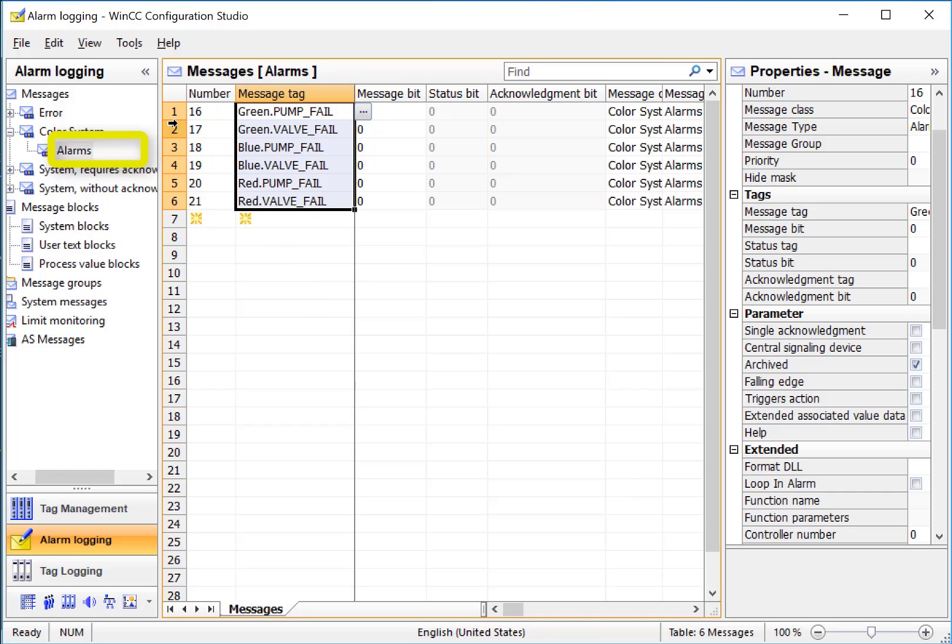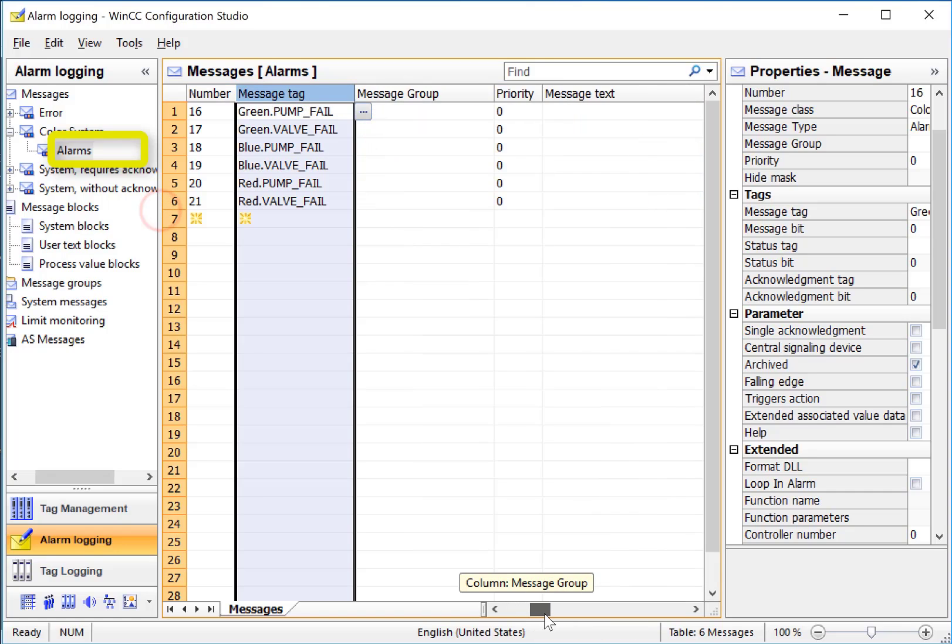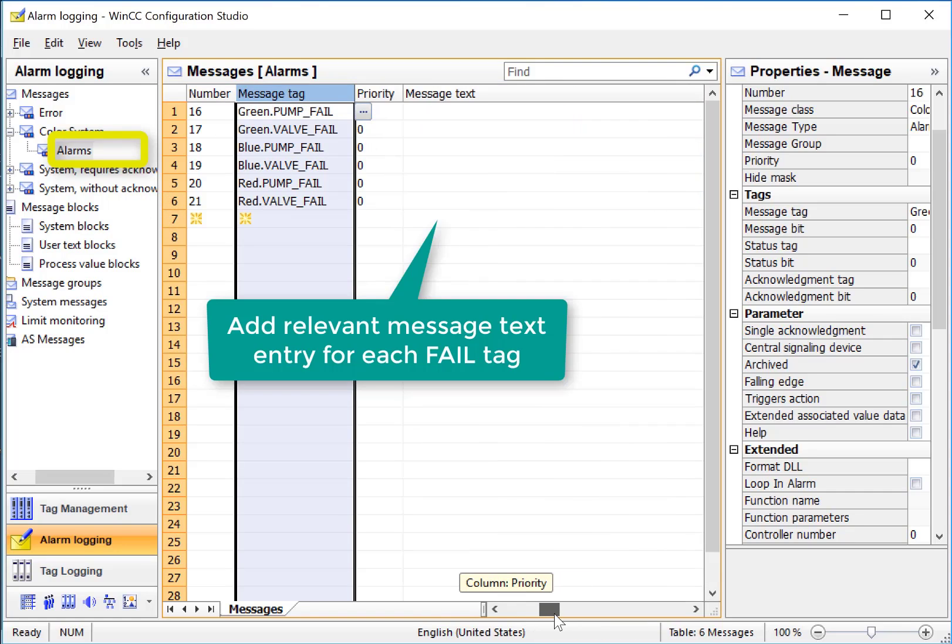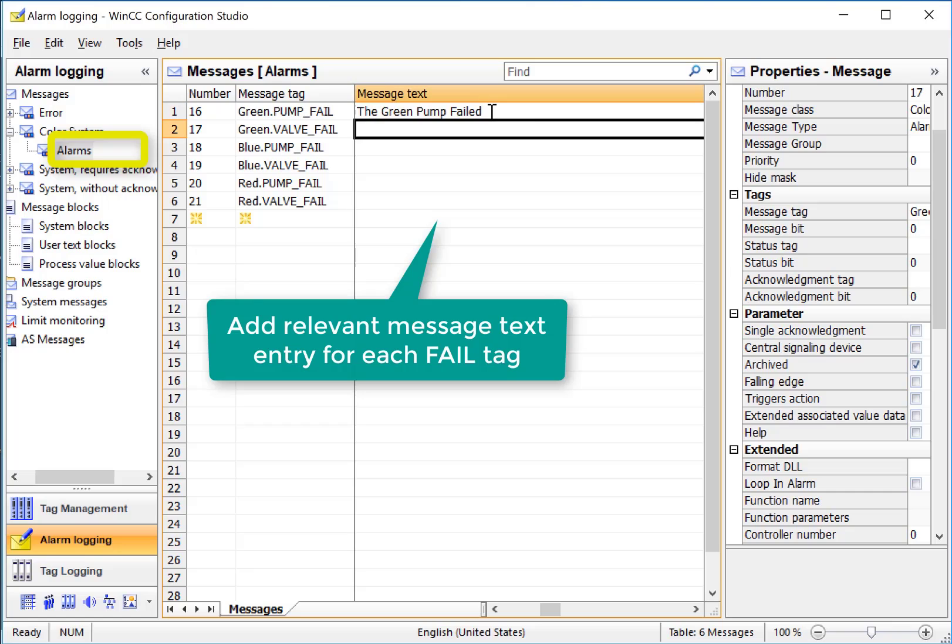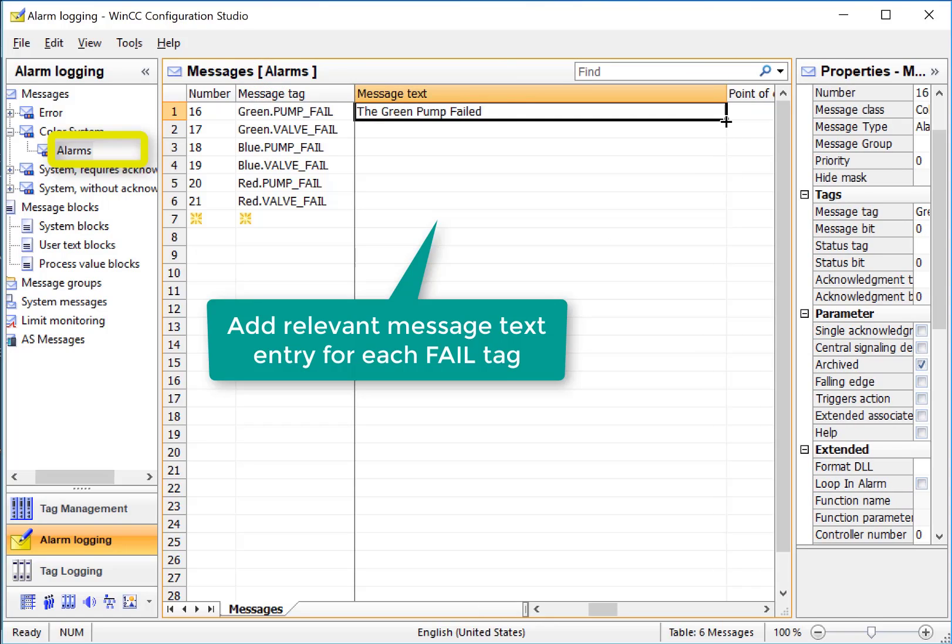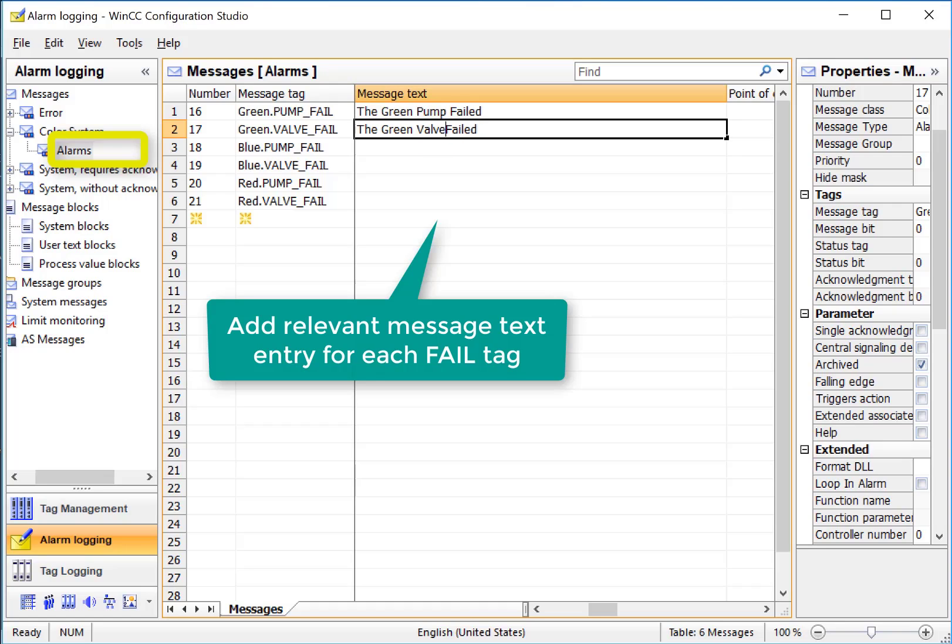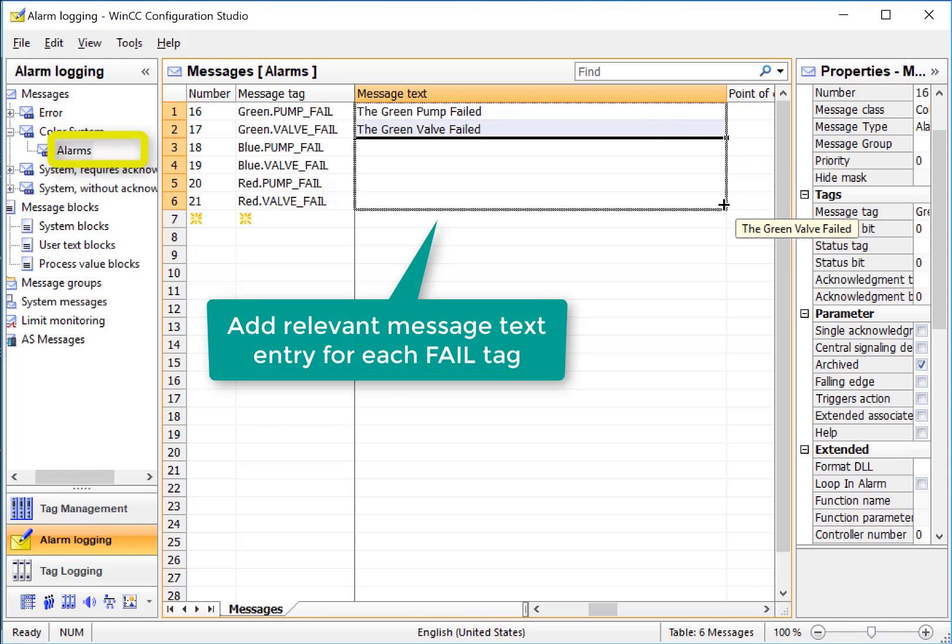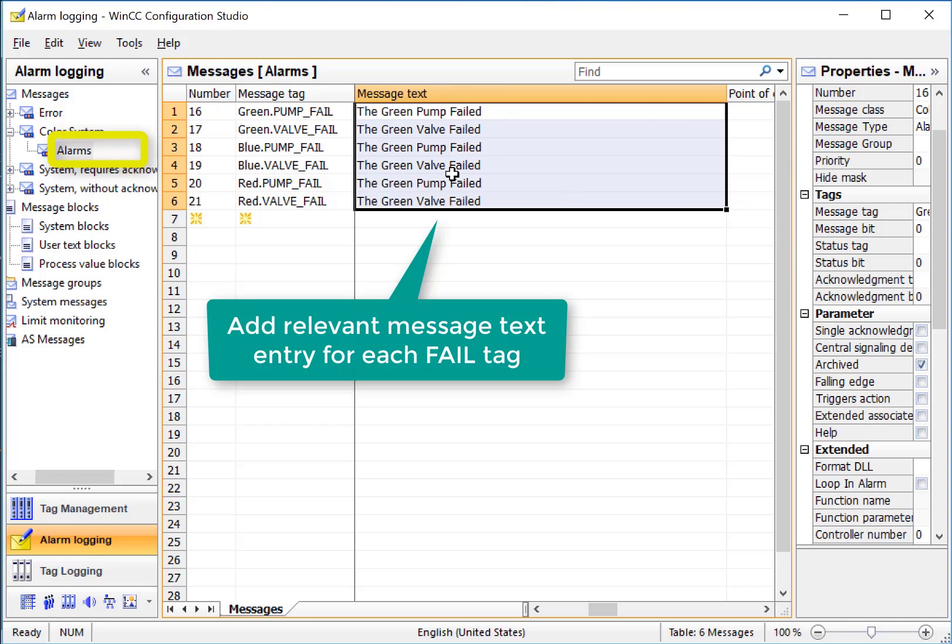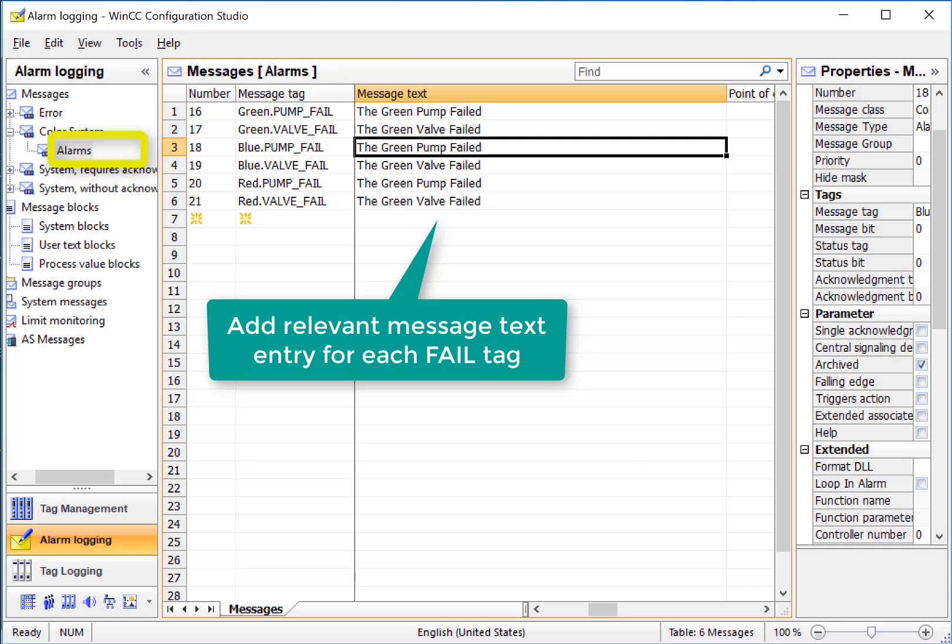Now we need to add the individual messages for each system. If I scroll over to the Message Text field, then I can begin adding my message text for each tag. I can use my Range Features to just pull down and copy this, and then I'm just going to change Pump to Valve. And then if I highlight both of these and pull down, it copies the same text into each field, and I just have to change the colors.